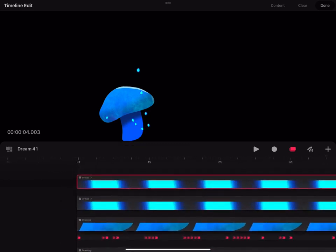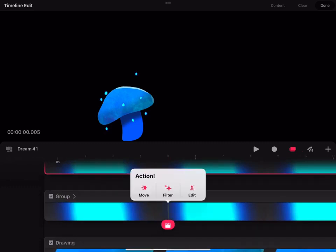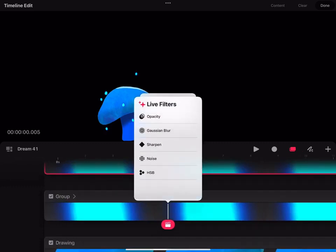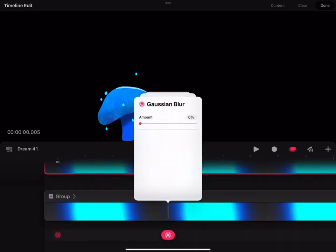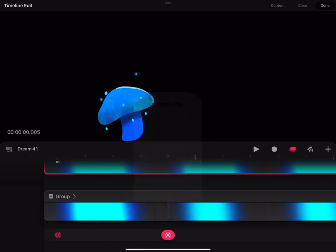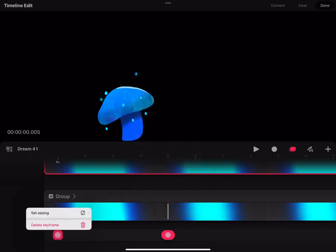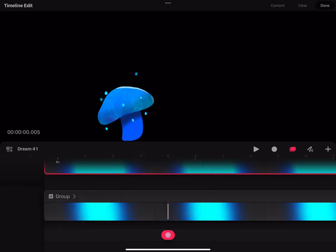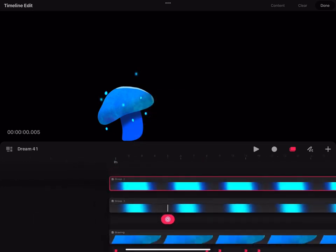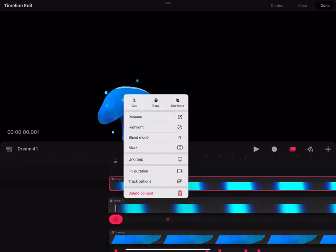So the reason why we want to have a duplicate right below the painting is because the duplicate behind the painting is going to be the glowing effect. We're going to use the Gaussian Blur just to make it blur the background. That's going to give the glowing effect.